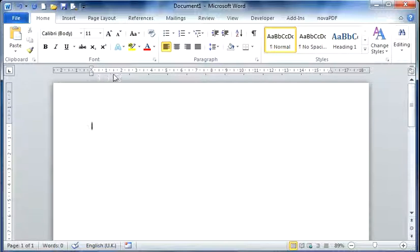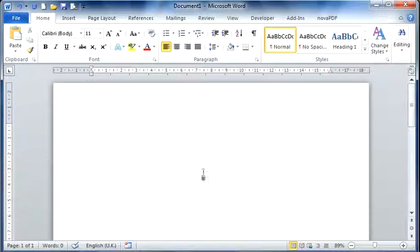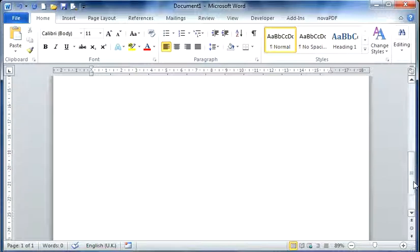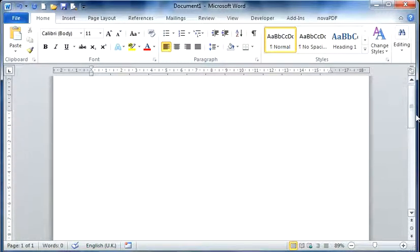Across the top here you will see the horizontal ruler and to the left the vertical ruler. Then on the right hand side we have our vertical scroll bar where we can scroll up and down through a document.